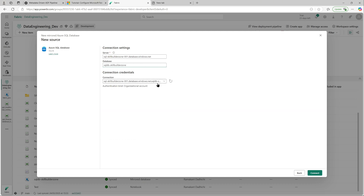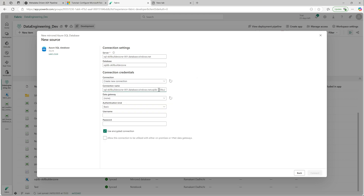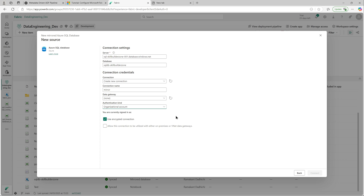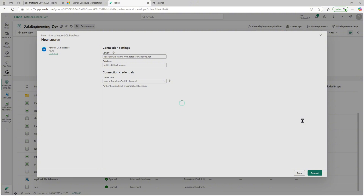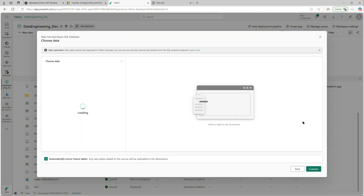It has identified an existing connection, but I'll walk you through creating a new one. I'll rename this connection to 'mirror'. There are three authentication kinds: Basic, Organizational Account, or Service Principal. I'll use Organizational Account with my account that we just configured. Click Connect and it should connect to the data source and fetch all the tables. You can see there is an 'Automatically mirror future tables' checkbox — by default it is enabled.